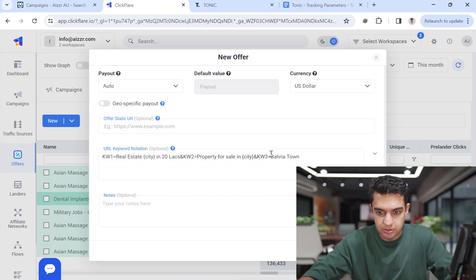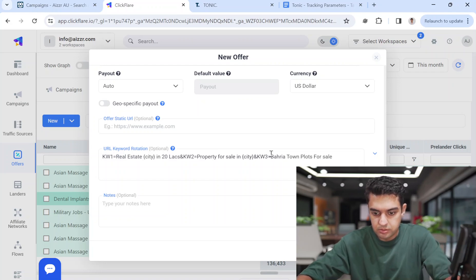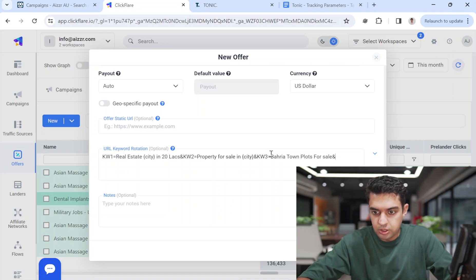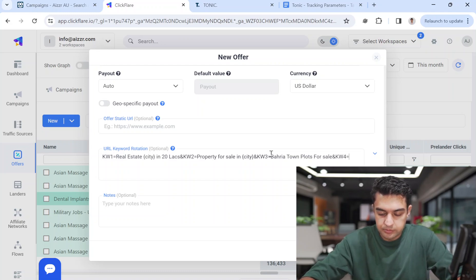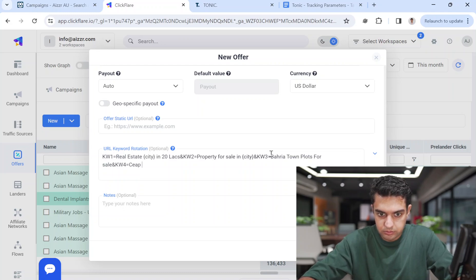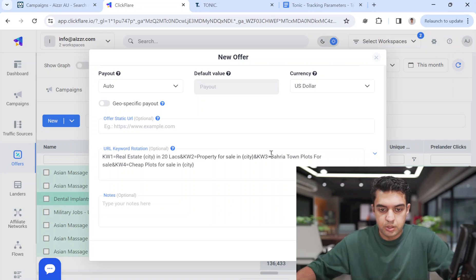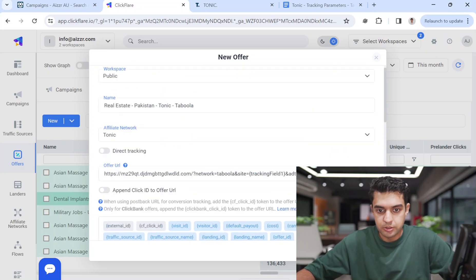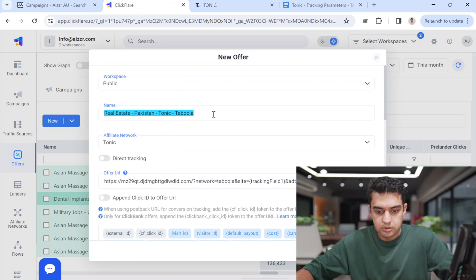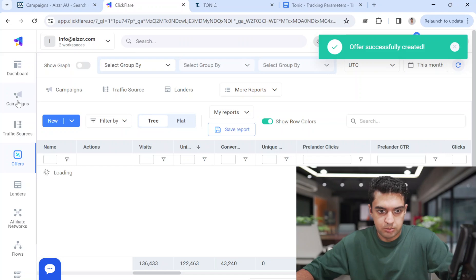You can also add the name of a housing society. You can add up to keyword nine — I'll just use up to keyword four. Dynamic keywords always perform better. I'm copying the campaign name 'Real Estate Pakistan Tonic' because I'll use the same name in the campaign.